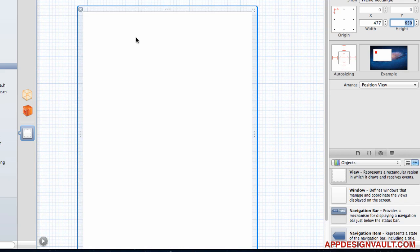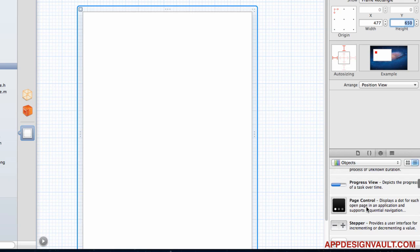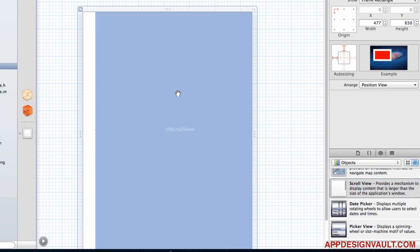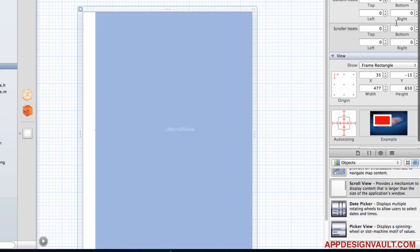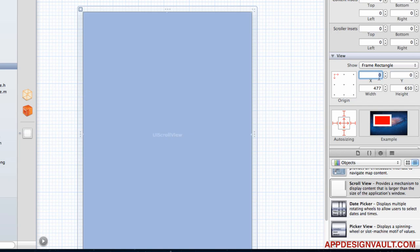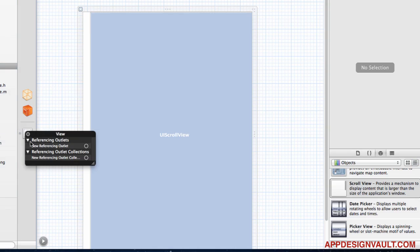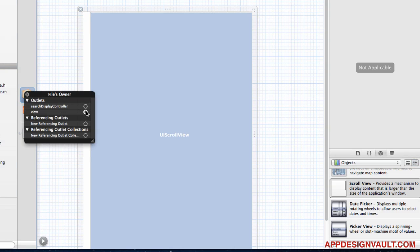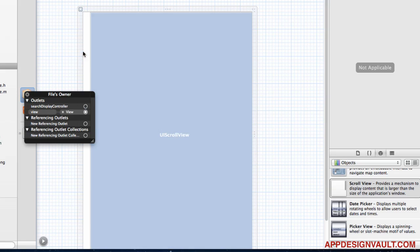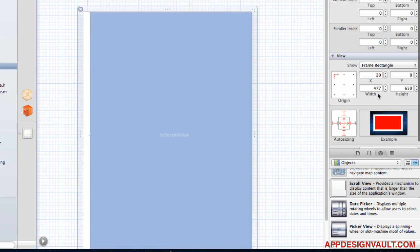The first step is to add a scroll view, because we're going to have a list of images and we want to scroll up and down. Drag the scroll view onto the stage. Before aligning it to zero-zero, we need to set the view outlet to the main view so the view controller knows which view is our root view.